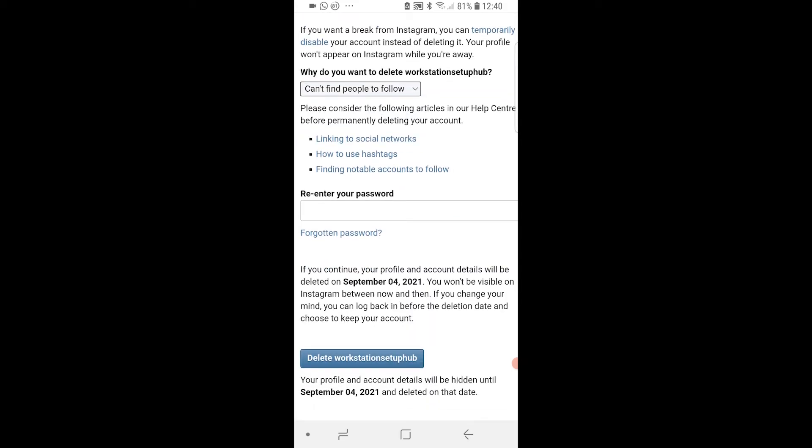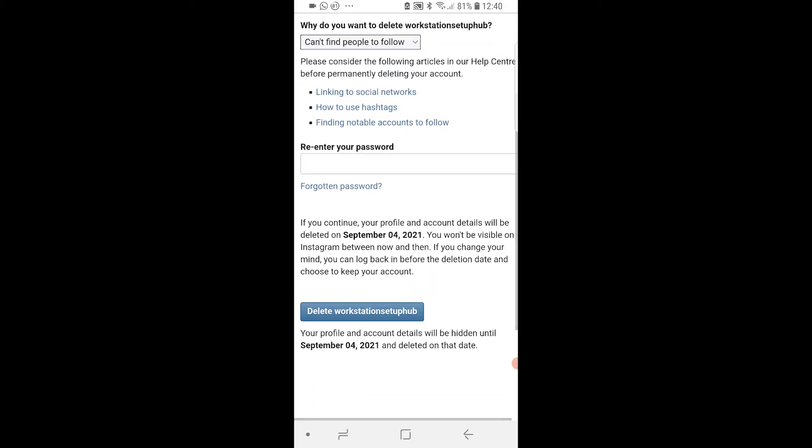Then your account will be hidden for one month. If you don't log in within that month it will then be permanently deleted. So that's how you can do it on Android, please leave a like and comment down below.